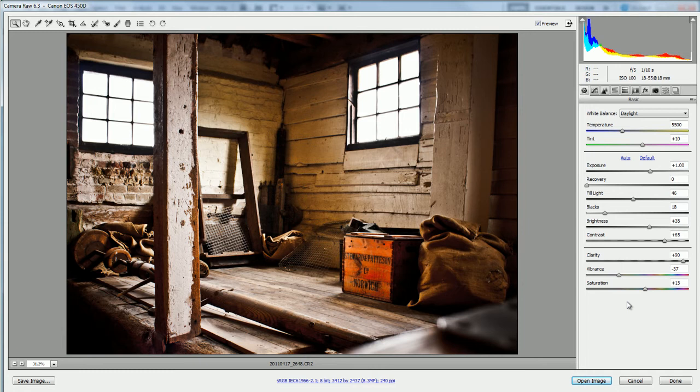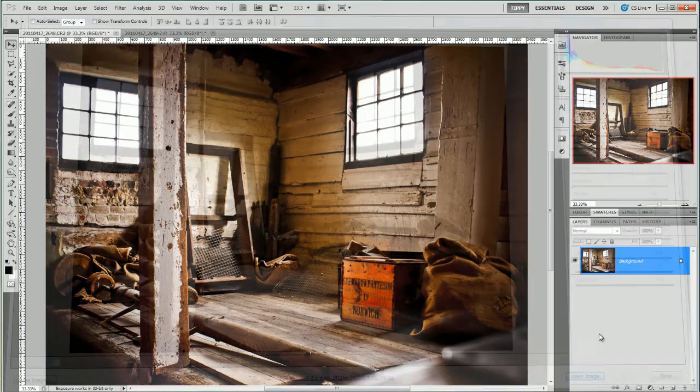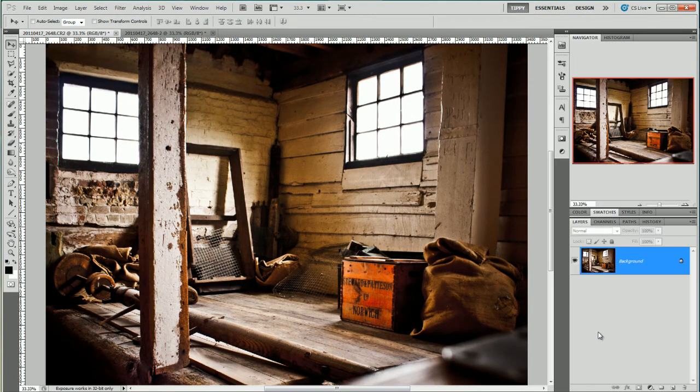Now I've gone ahead and done all the edits I want to do in Camera Raw and open it up in Photoshop. I would press open image but I already have it open so I'm going to press cancel in this instance.